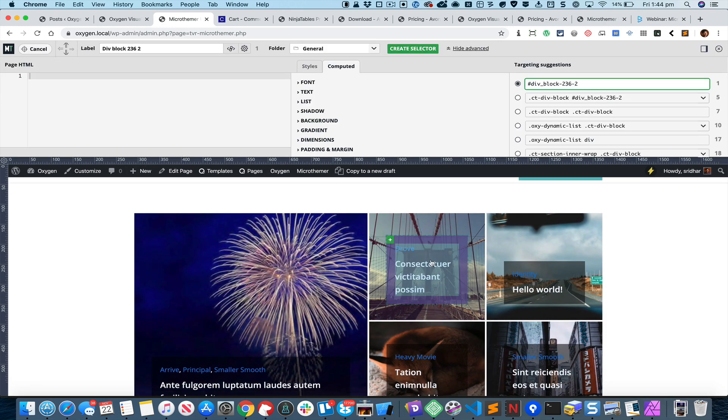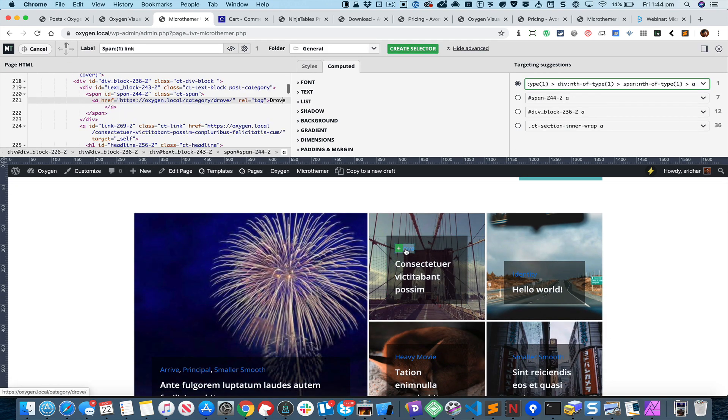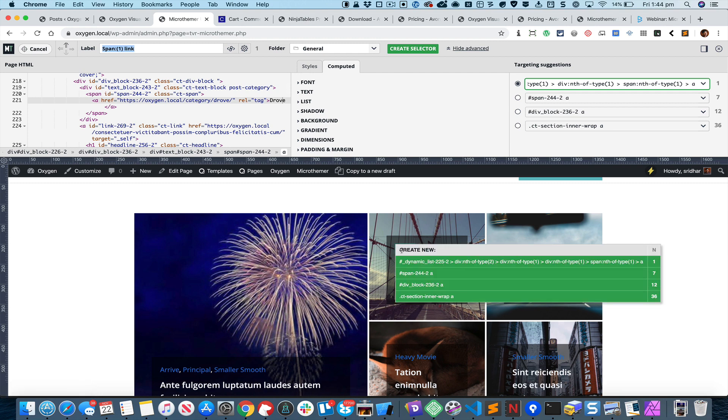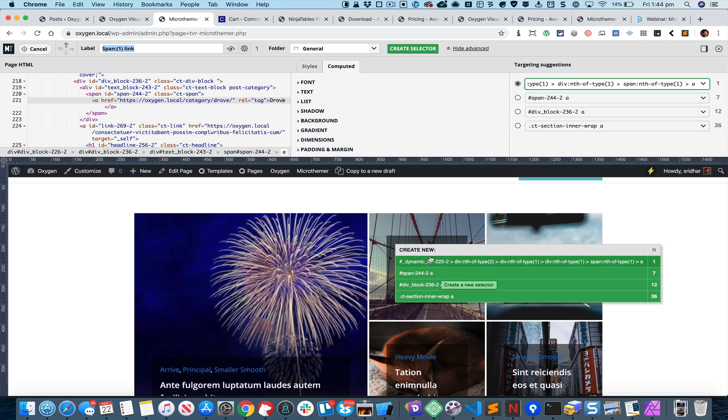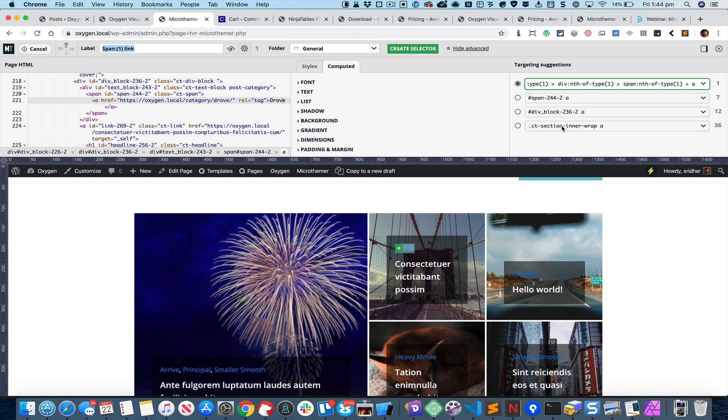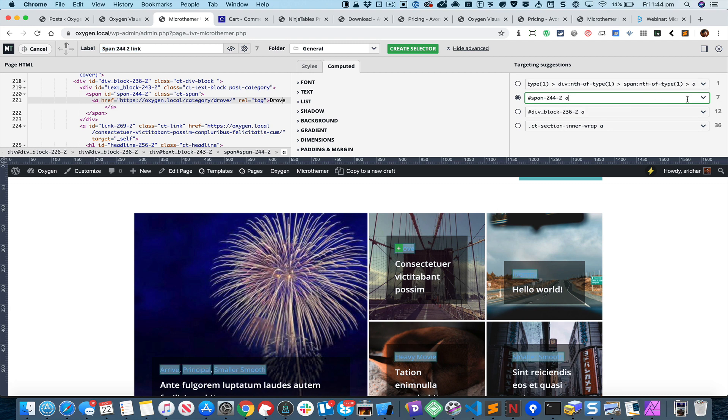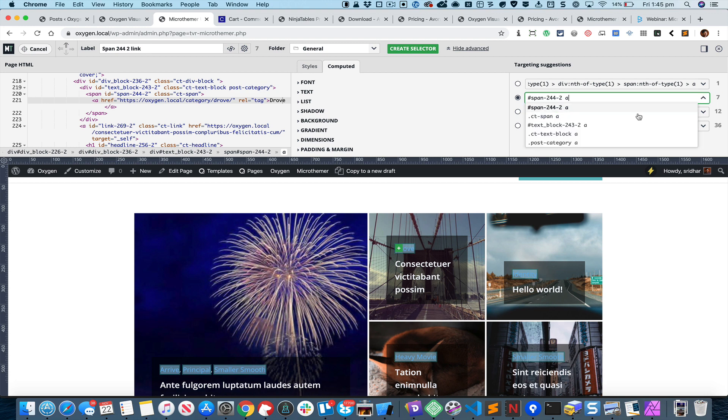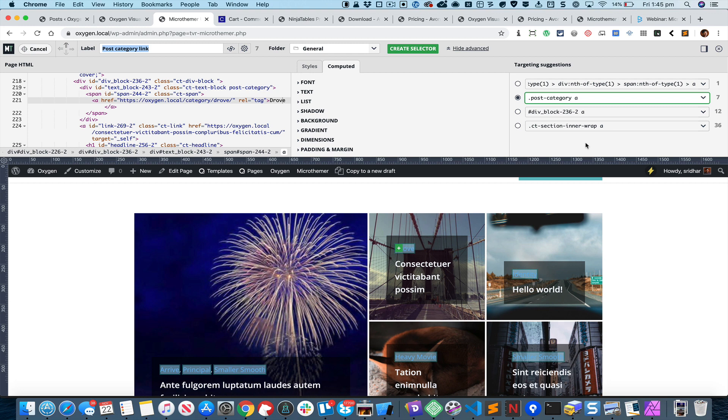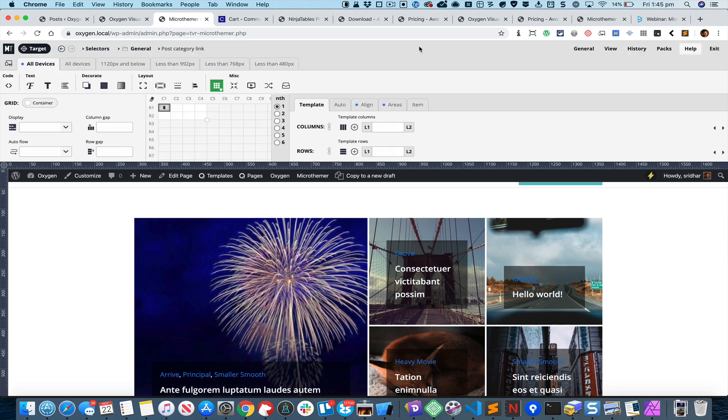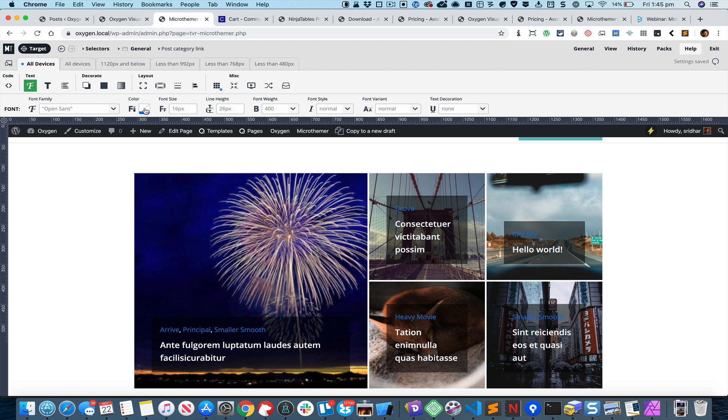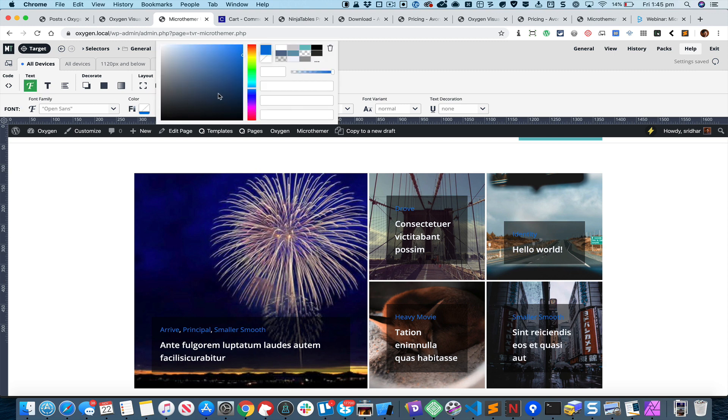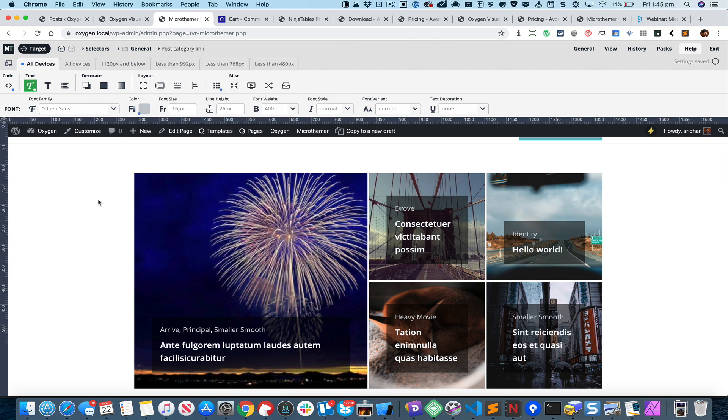Click on this button and click here. If I click on this arrow I can see this Post Category appearing here. I can select that and Post Category Link. Click on Create Selector. Now I can go back to this option and change the color to something lighter like that. You can also reduce the font size to 14 pixels.